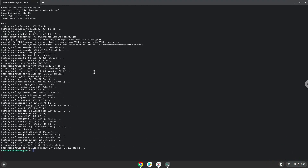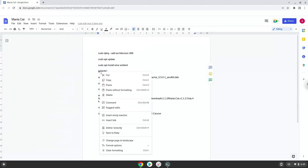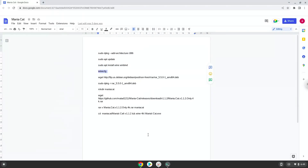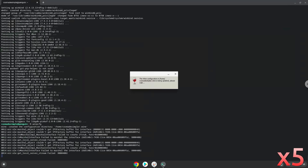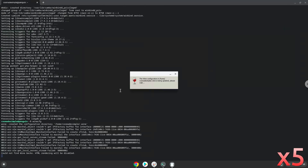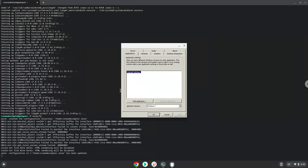Now Wine will create some files and folders which are required. Now we will install a package to extract the application.